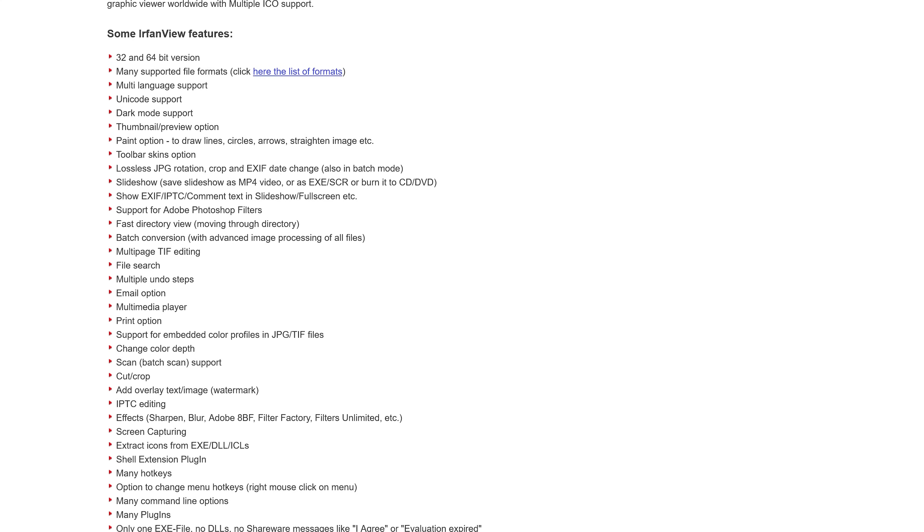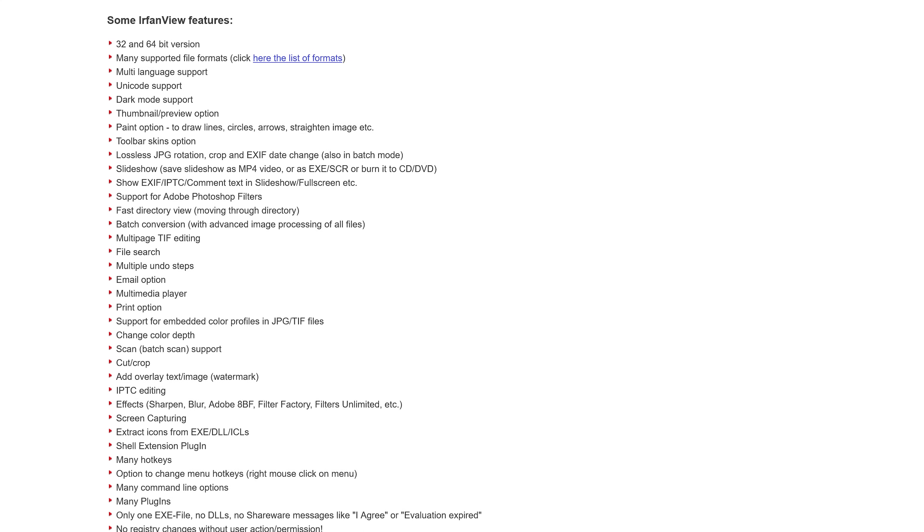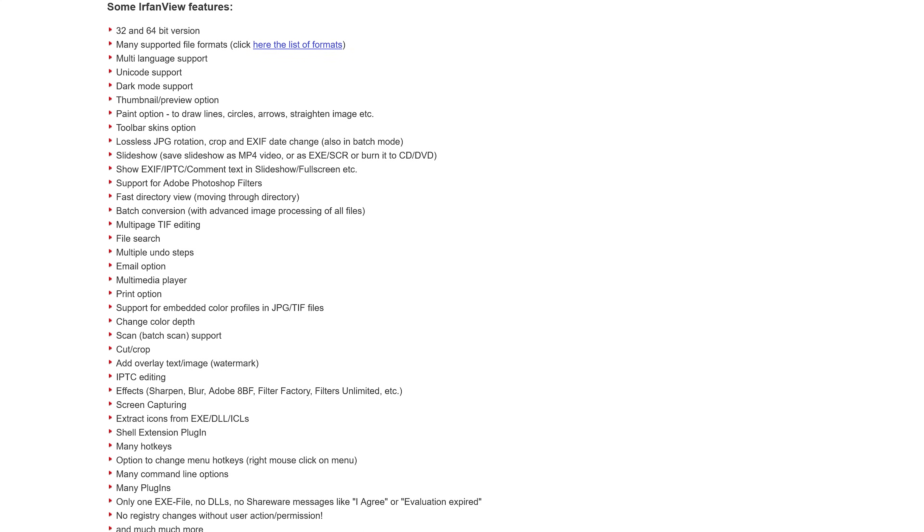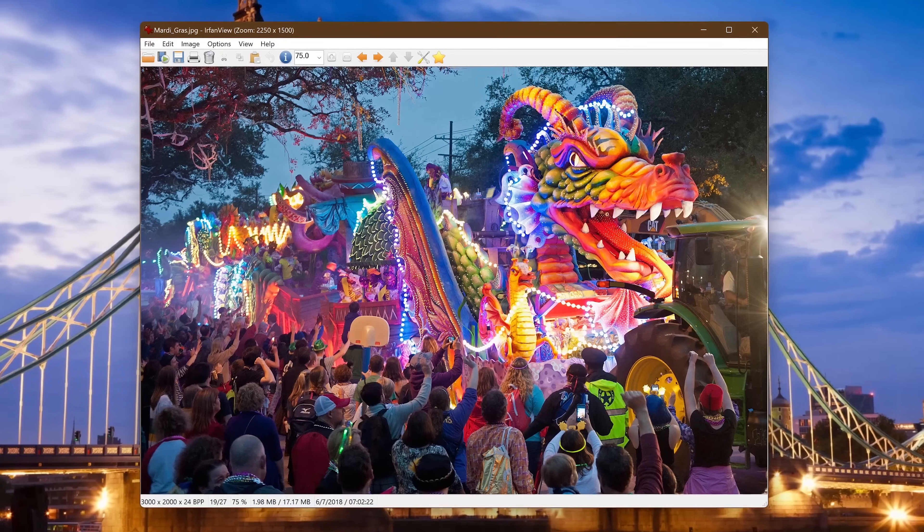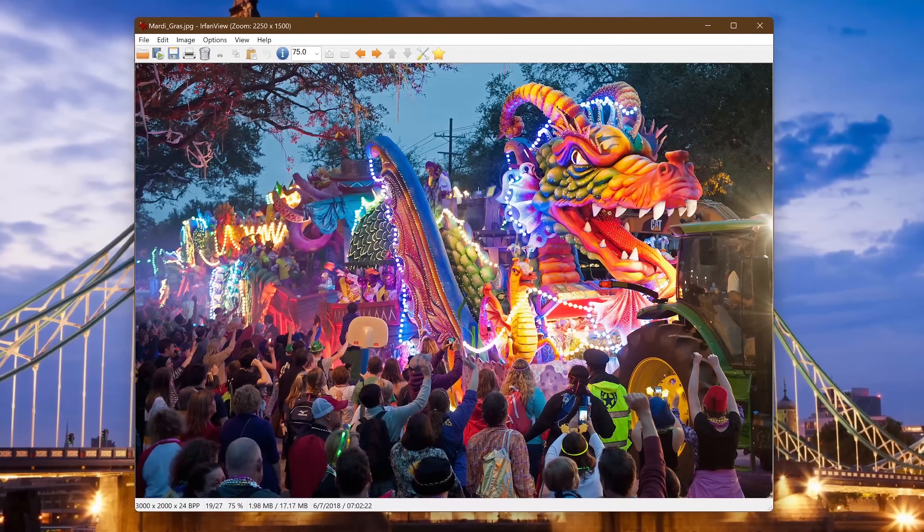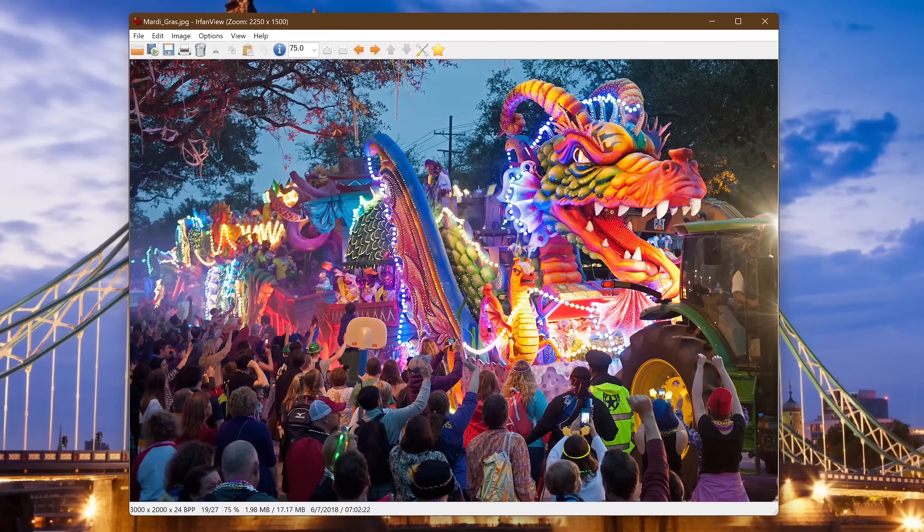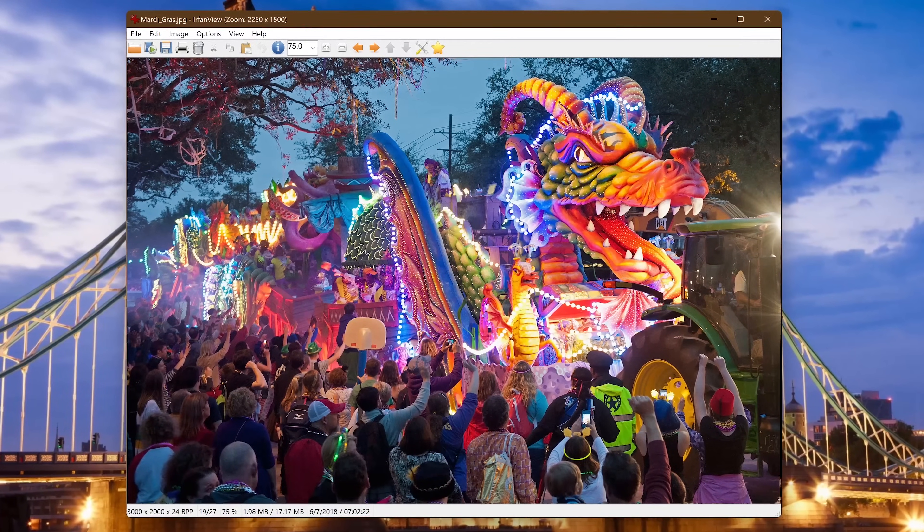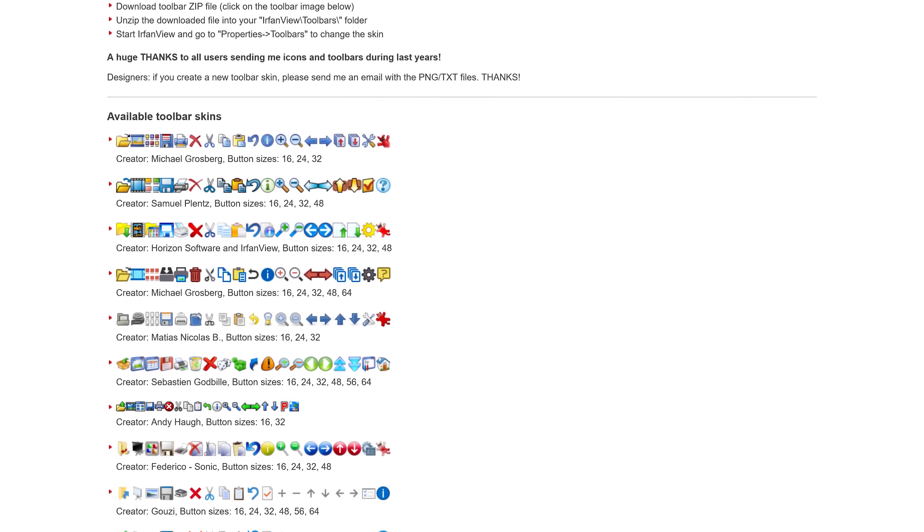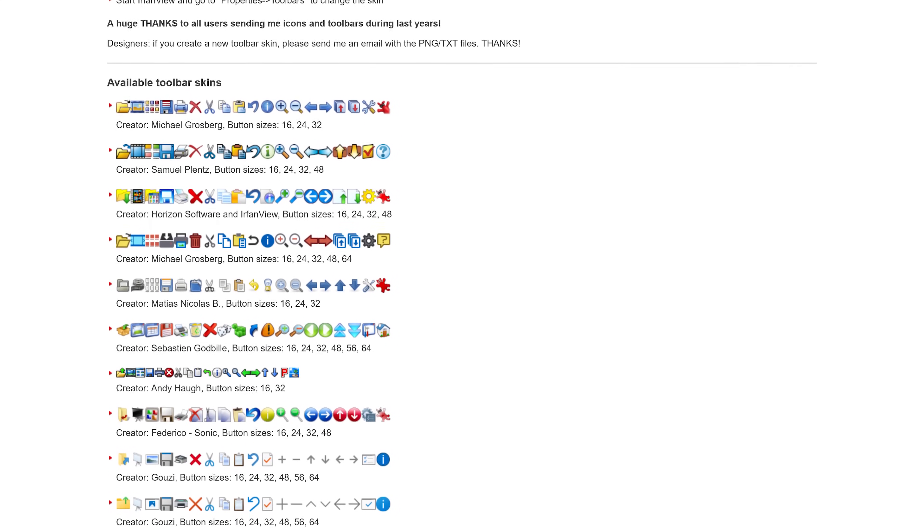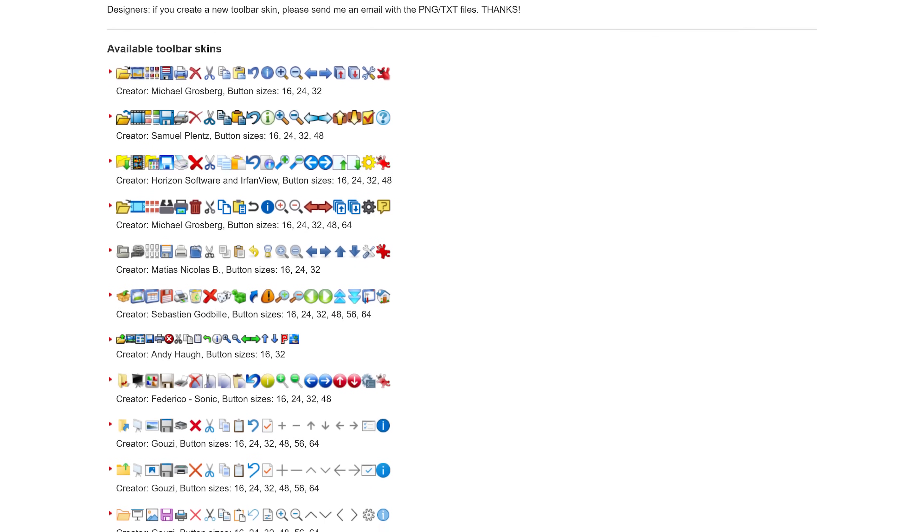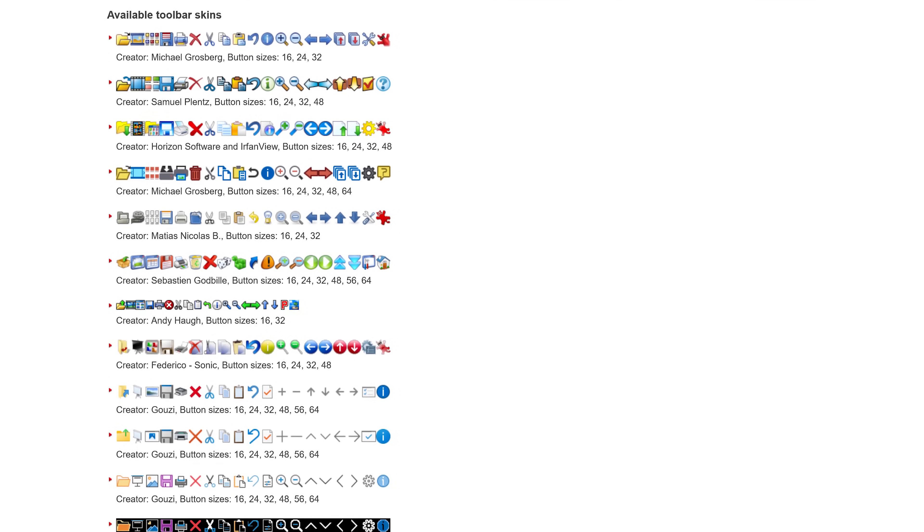Basically, many of the functionalities are similar to the older version of the Windows Photo Viewer before they screwed it up. The only downside is that the user interface does look somewhat dated. Other than that, I have no complaints. If you're not a fan of the default toolbar on Urban View, they do have tons of toolbar skins available on their site to download.